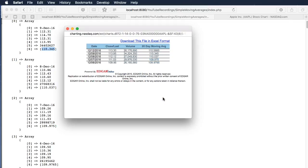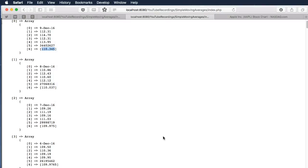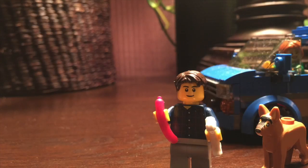So that's how you basically calculate the simple moving averages for stock. Okay guys, that concludes our series. Thank you — bye for now.